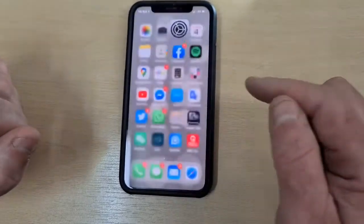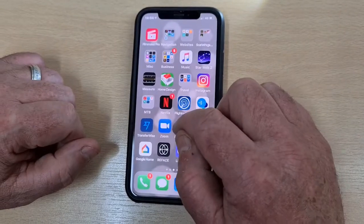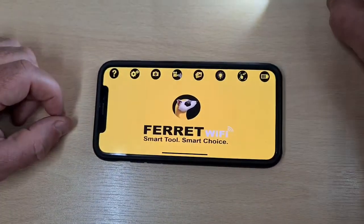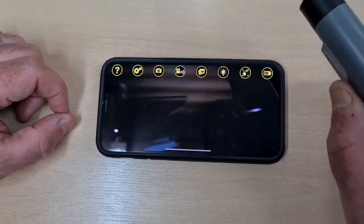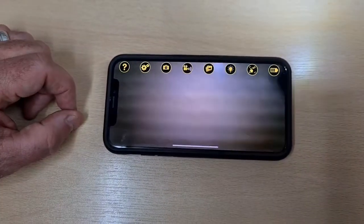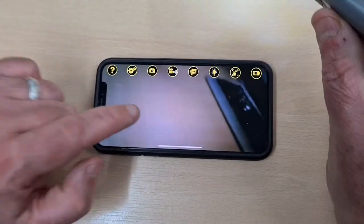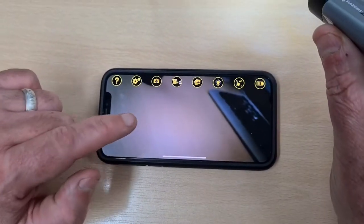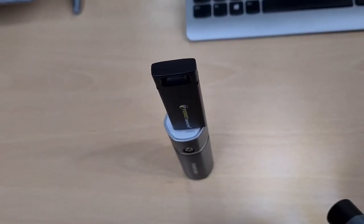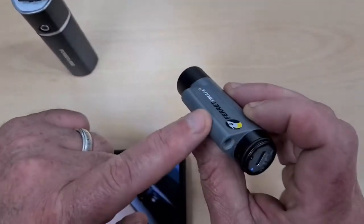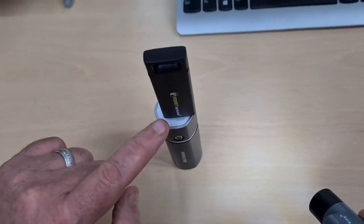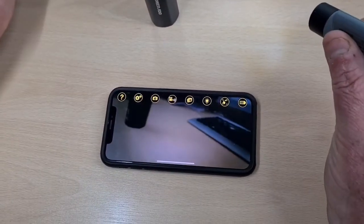Go to the Ferret Wi-Fi app. And here you should have the camera working fine. Basically what's happening now is the camera is bouncing a signal to the Wi-Fi repeater, and from there then to your phone — and that's how we use it.